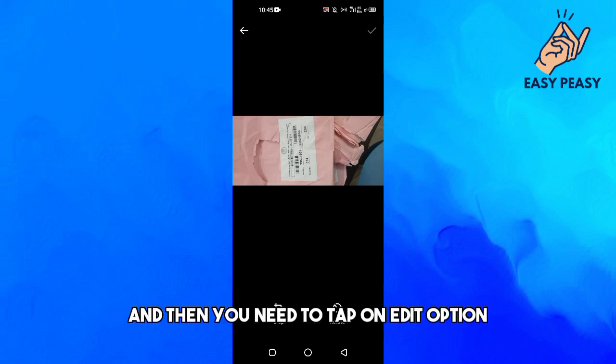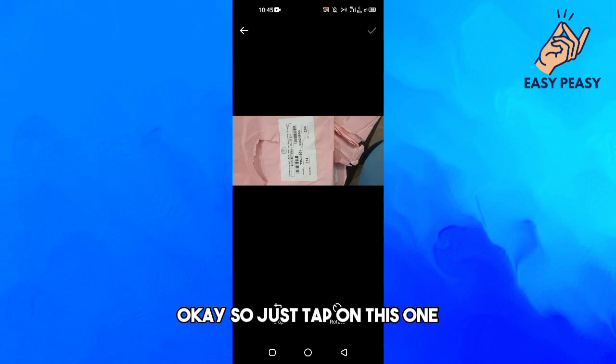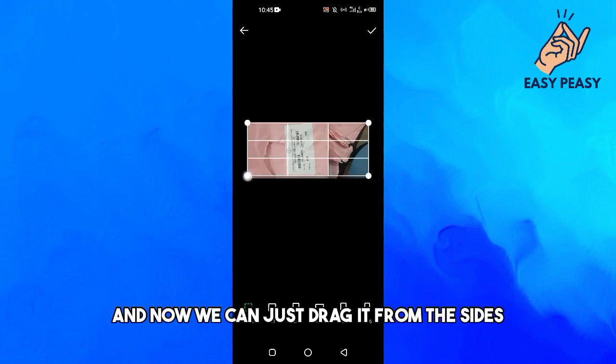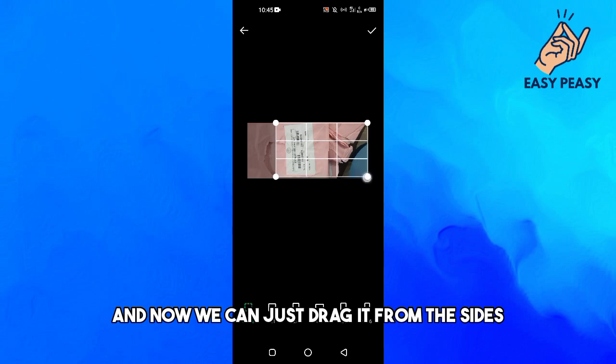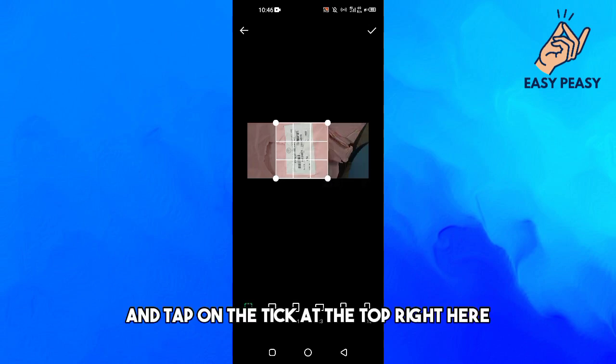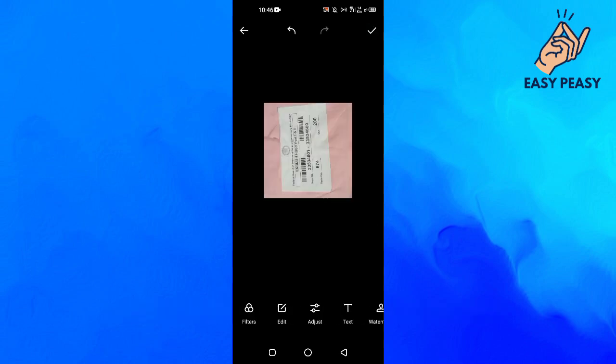Then you need to tap on the edit option, and here we have the crop option. Just tap on this one, and now you can drag it from the sides to adjust your crop.